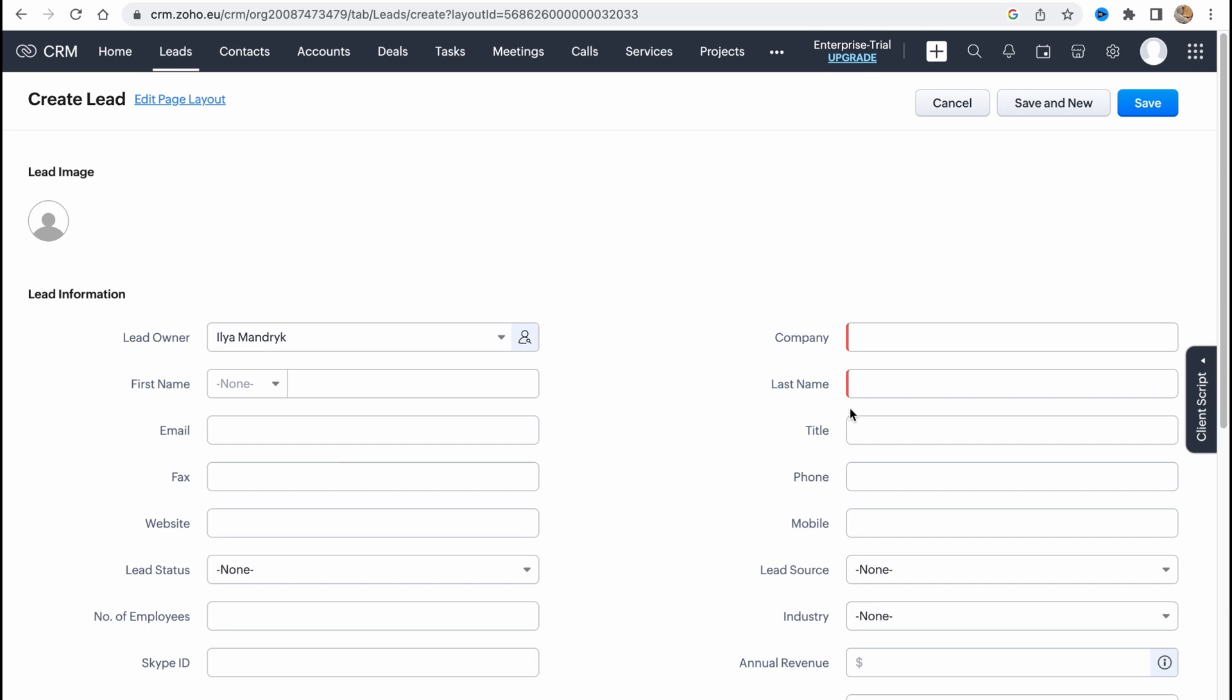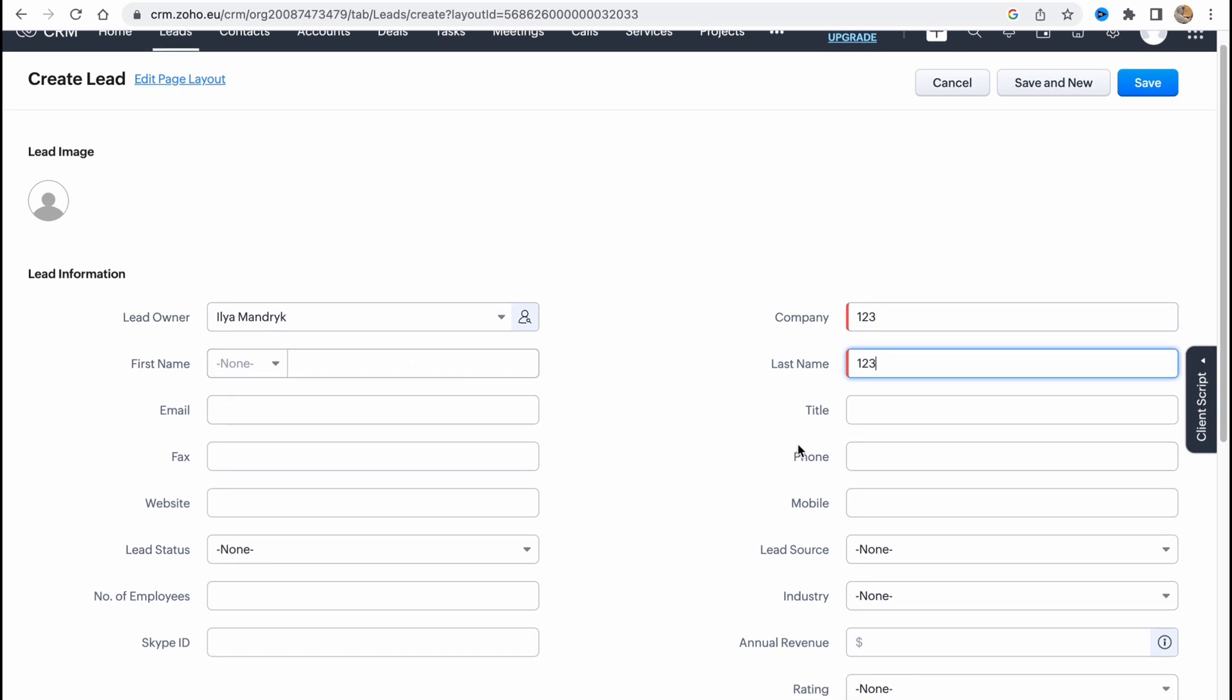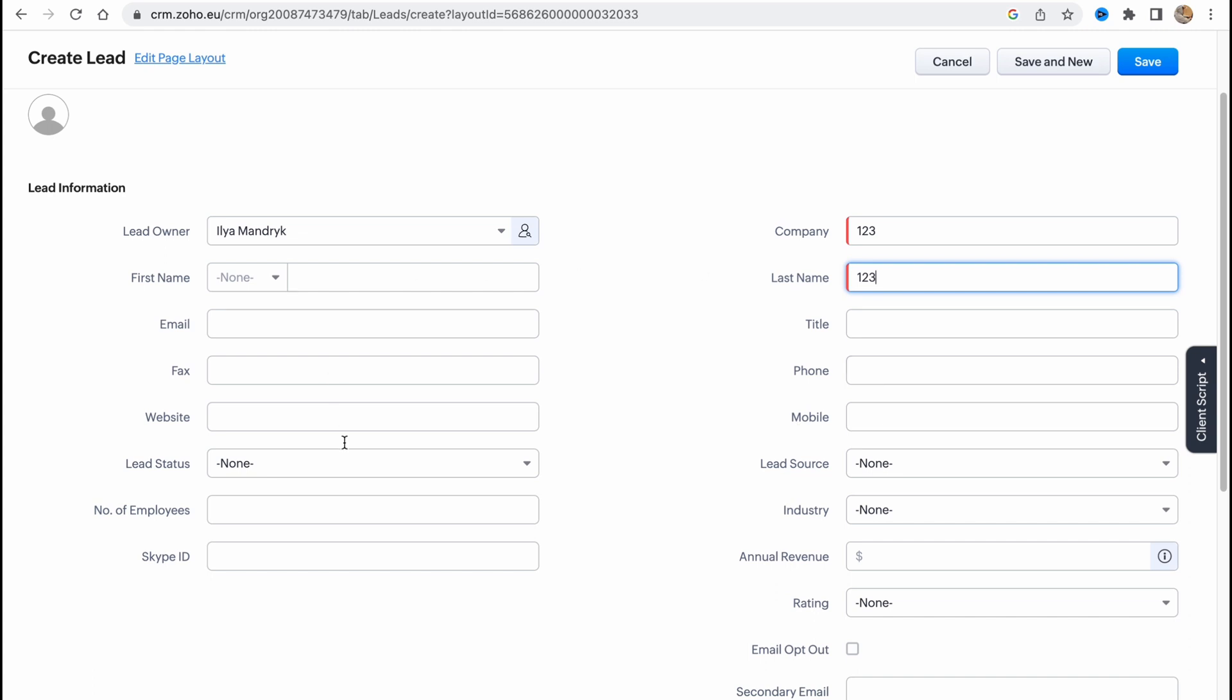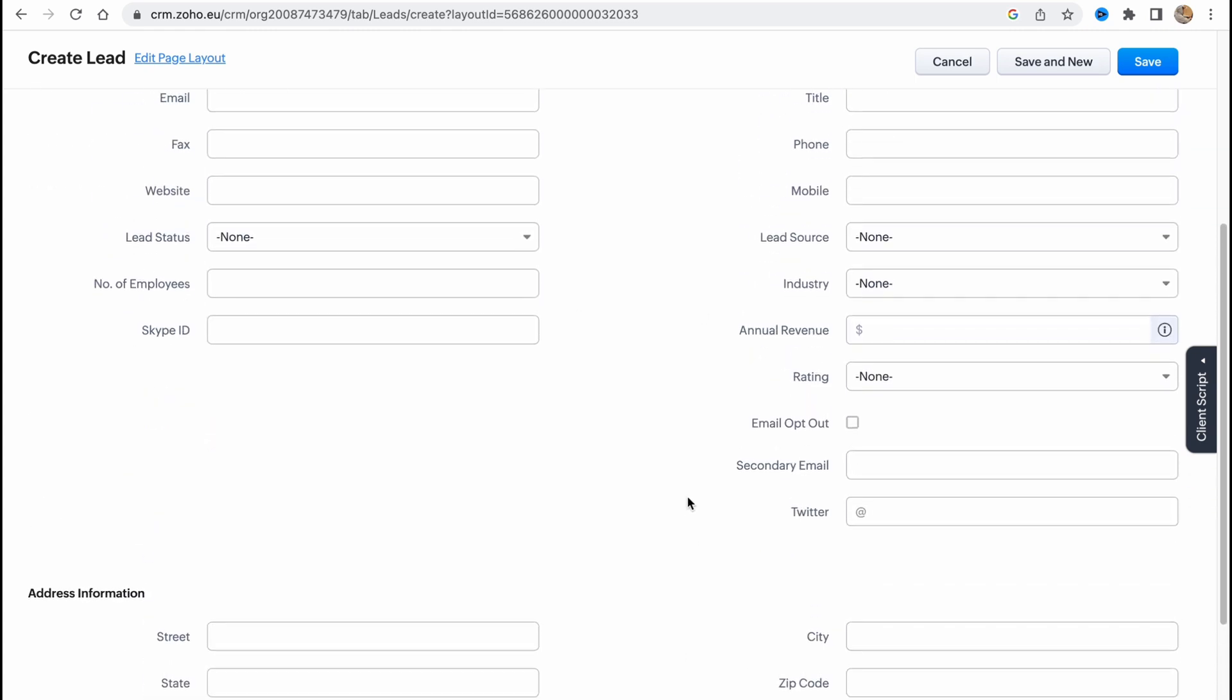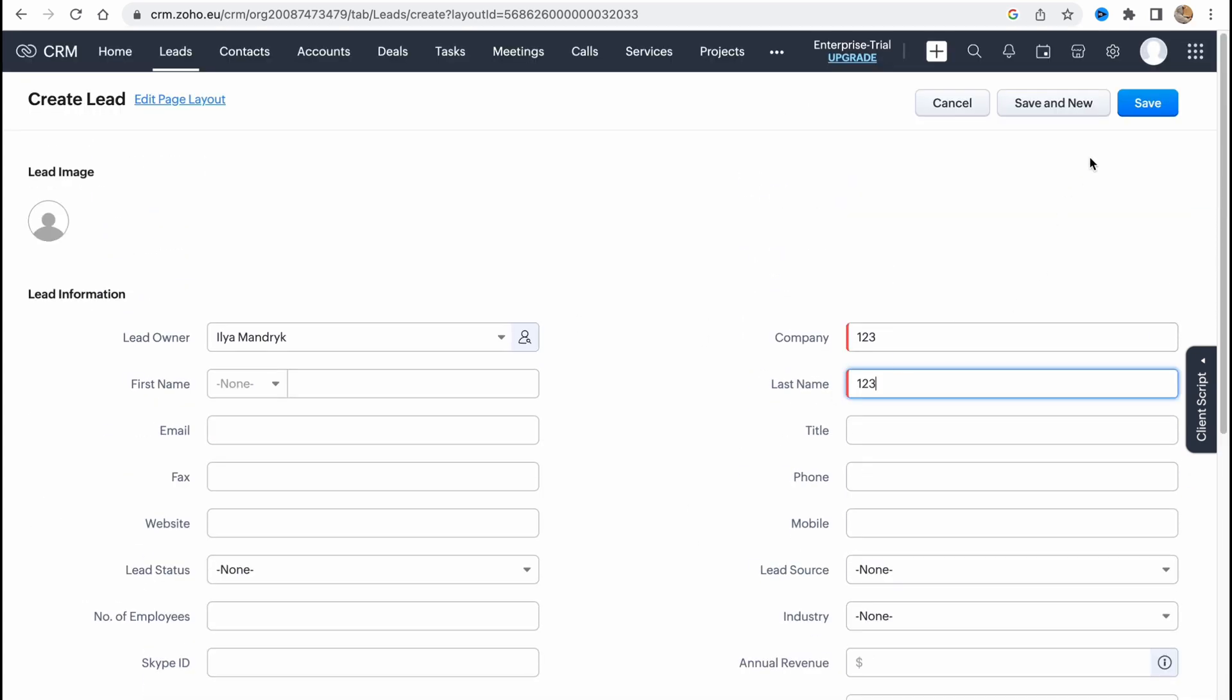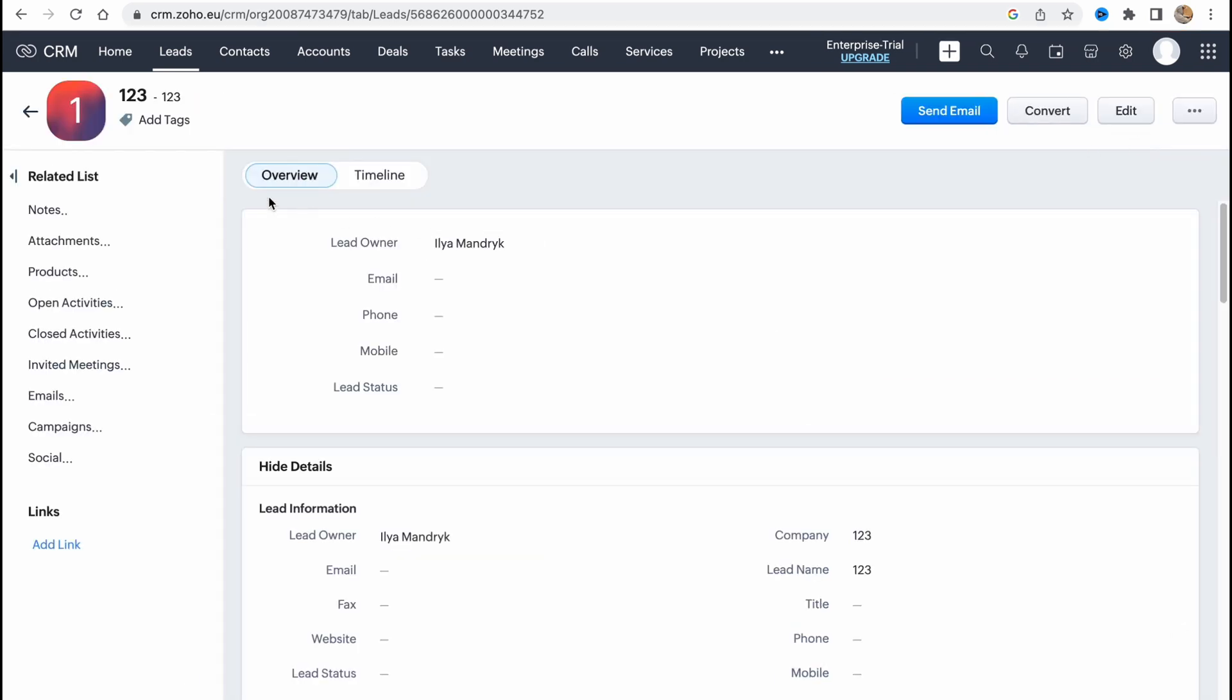But basically if you click on create a lead then we'll have the option to use it like this. So here we need to input the company and the last name. Basically if you have some other information about them we can simply just input it and then we just need to click on save.